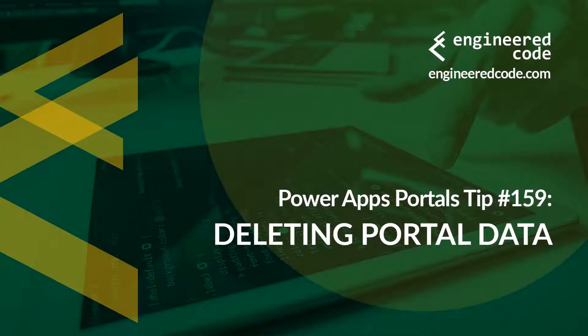Hello everyone, and welcome to PowerApps Portals Tips. My name is Nicholas Heyduk, and this is tip number 159: Deleting portal data.